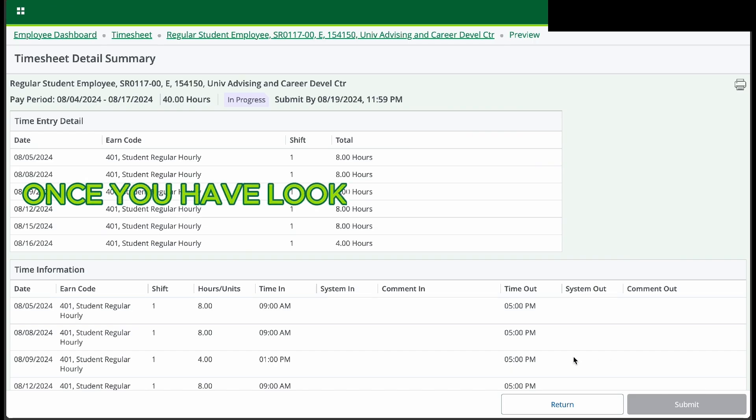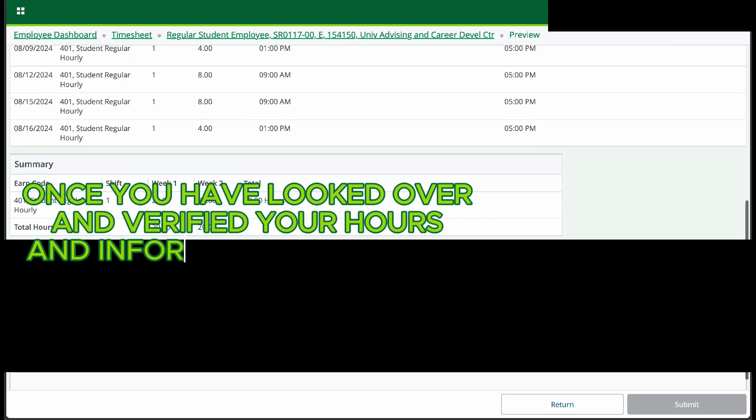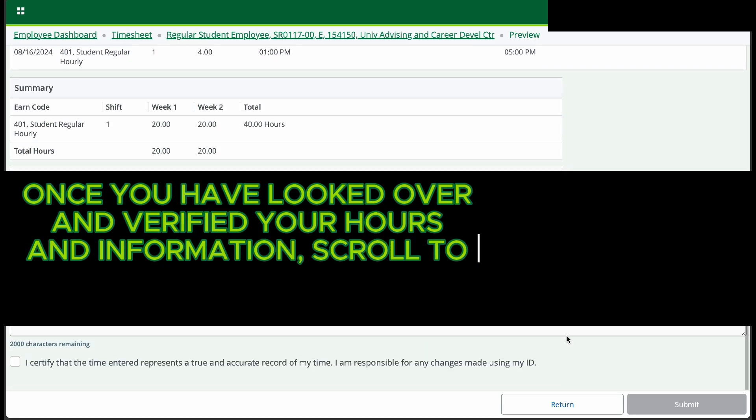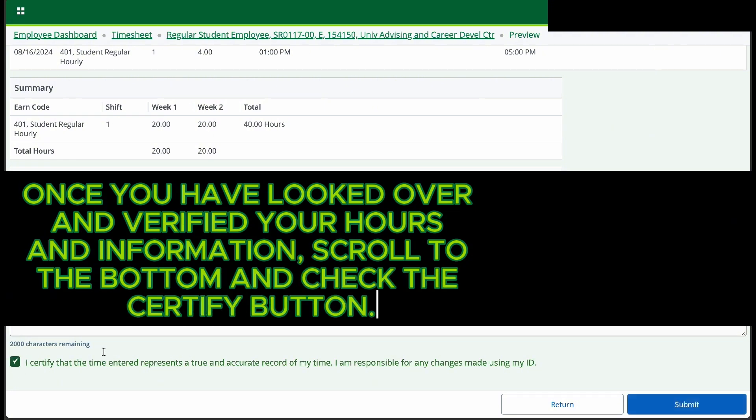Once you have looked over and verified your hours and information, scroll to the bottom and check the Certify button.